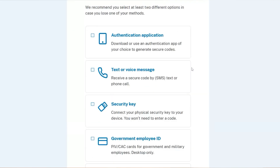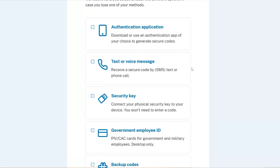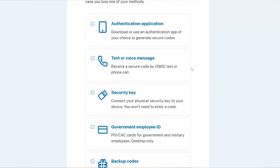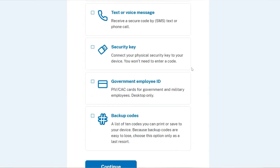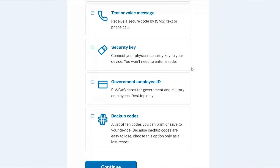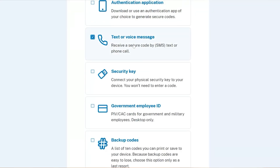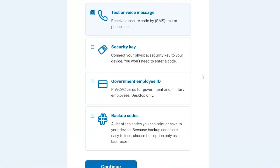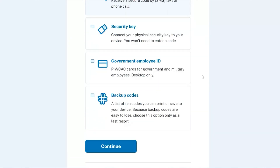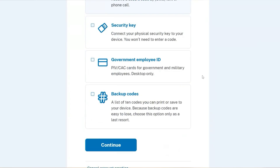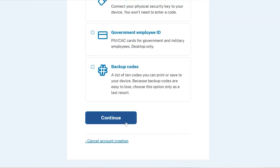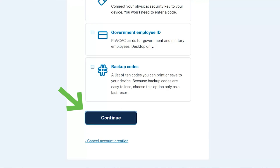You'll be asked to choose a method to authenticate your login.gov site as an extra layer of protection. You can choose from Authentication Application, Text or Voice Message, Security Key, Government Employee ID, or Backup Codes. After choosing your method, click the Continue button.